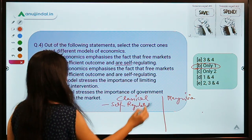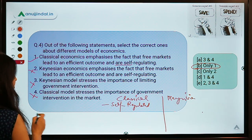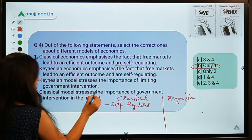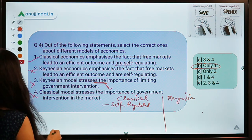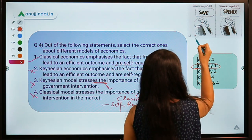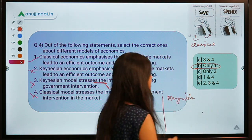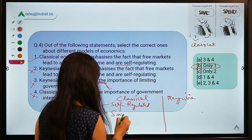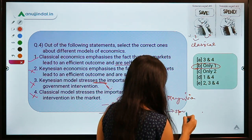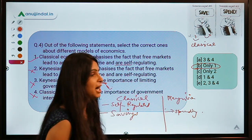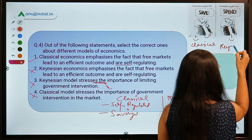So the statement 'classical is self-regulating' is correct, while the statement 'Keynesians stress the importance of limiting government' is wrong — Keynesians stress the importance of government intervention. Classical economists talk about saving and how it is beneficial for the economy, whereas Keynesian economists say spending is very important because spending stimulates demand and demand stimulates the economy.